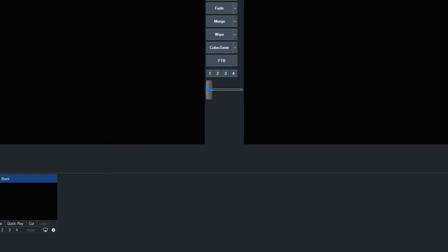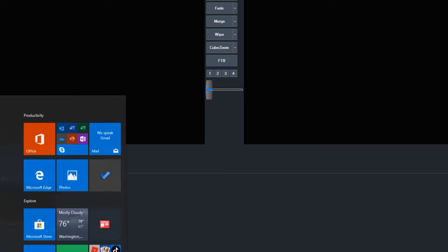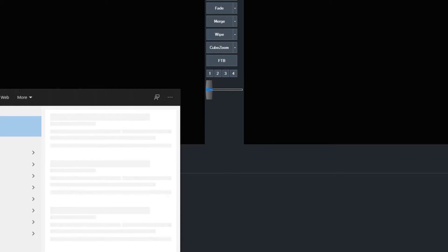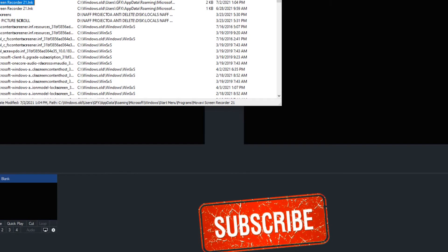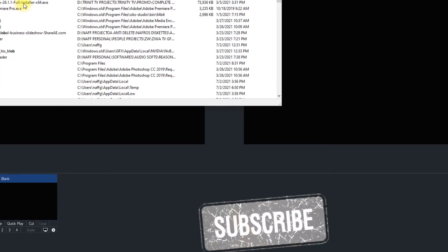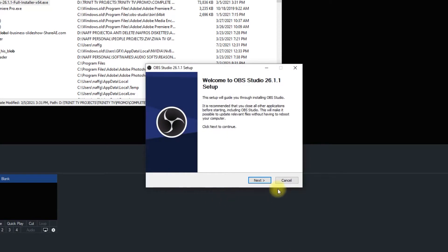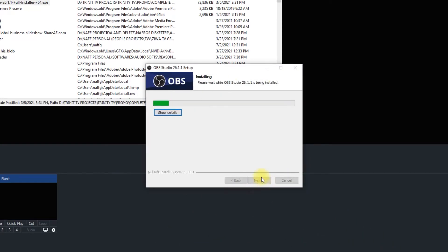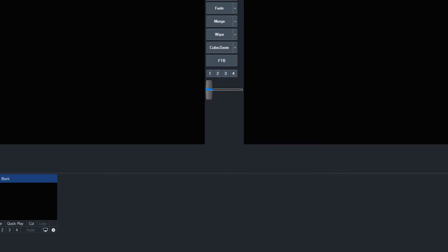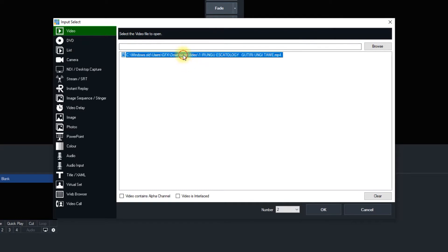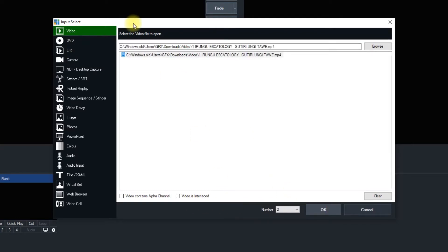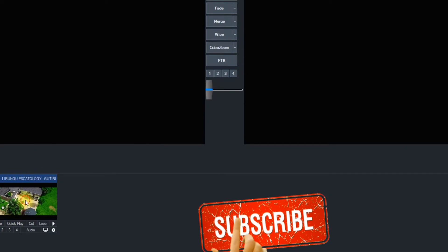First, let's see what we have. OBS needs to be installed on our machine. I can see my full install right here. You can also download it — it's free, free of charge. Then let's add an input video; just browse and it's here.